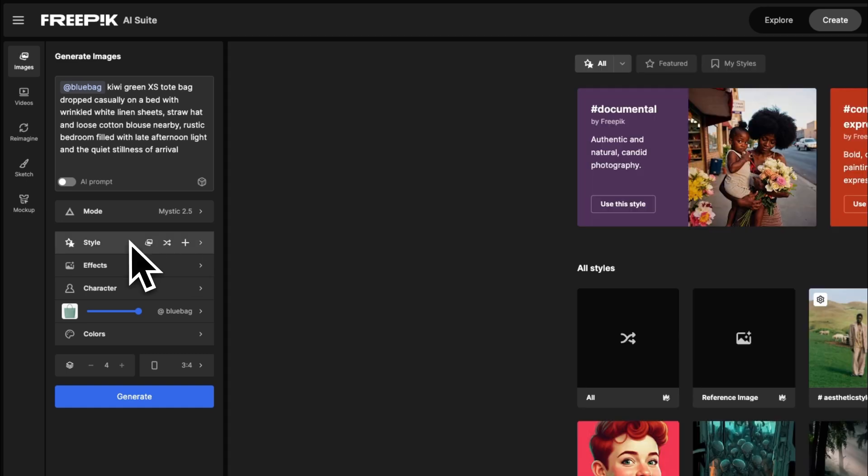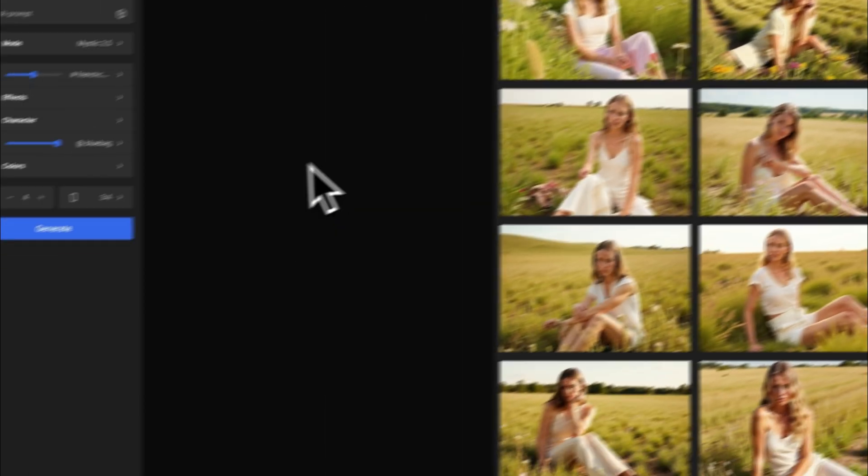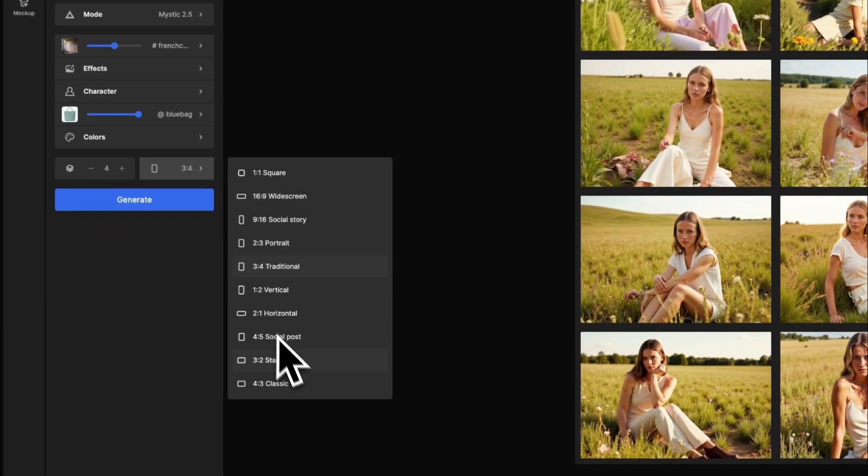Select the same mode, choose the aspect ratio, and click Generate to bring it all together.